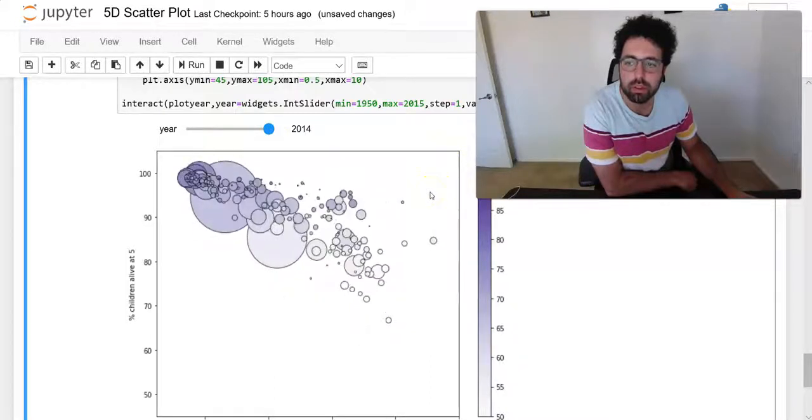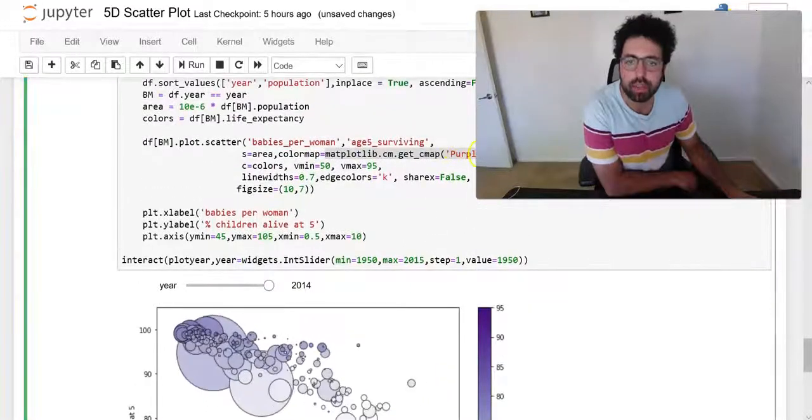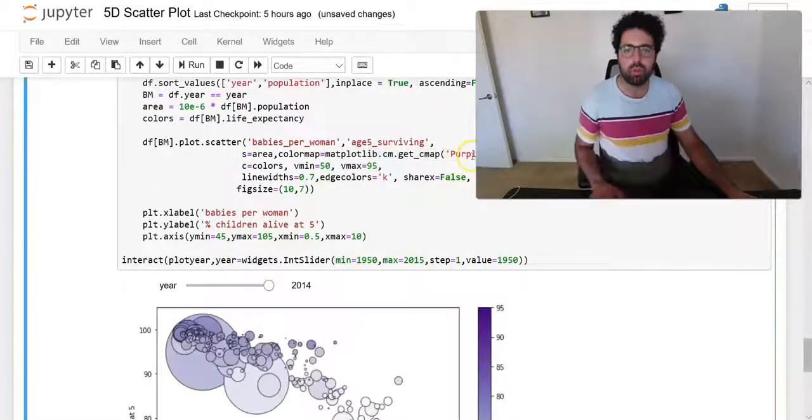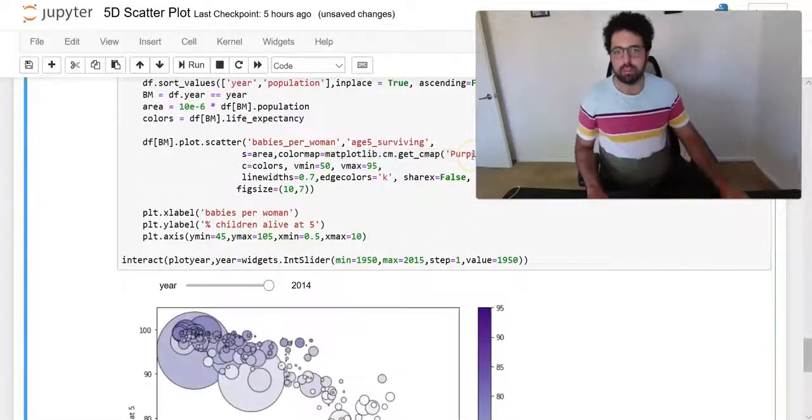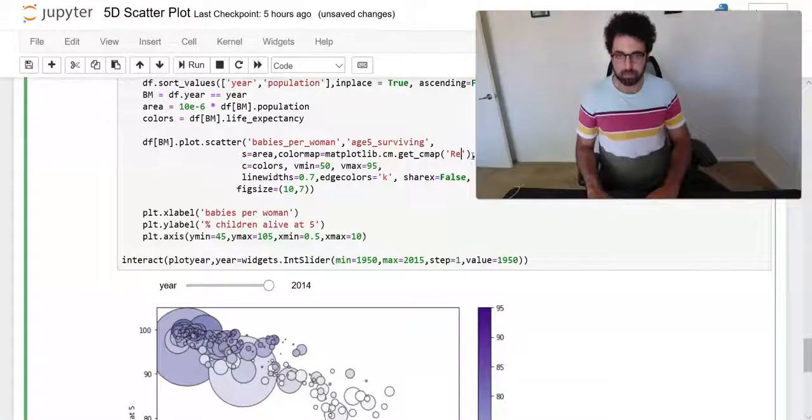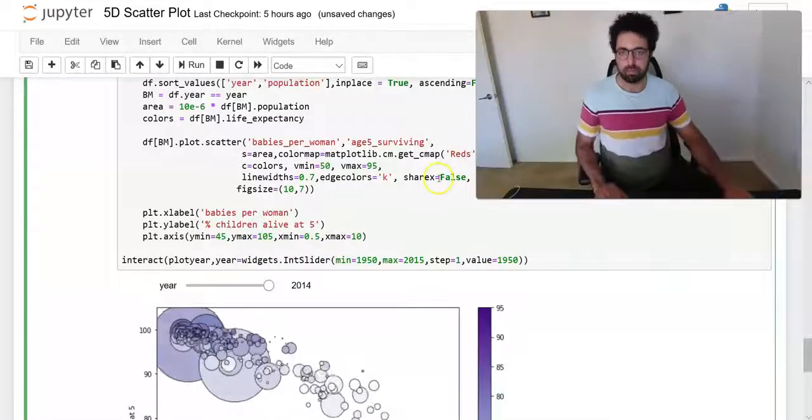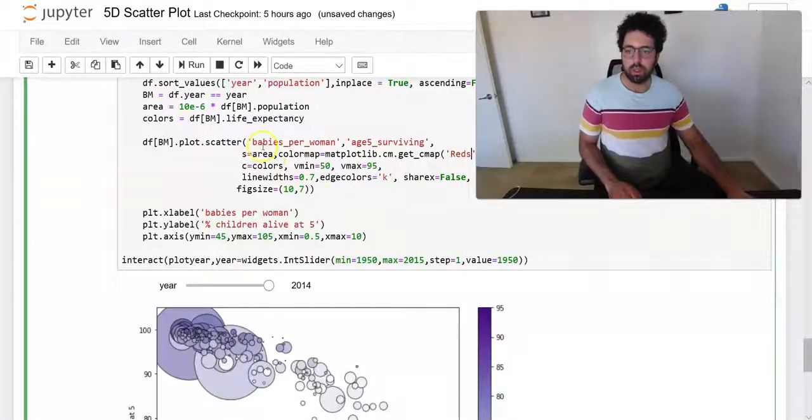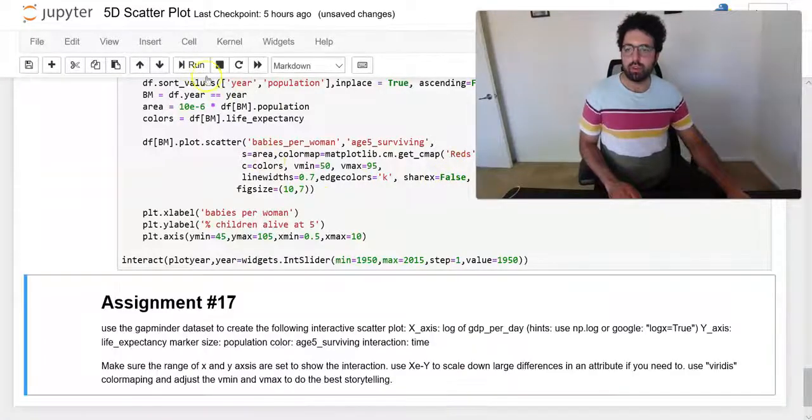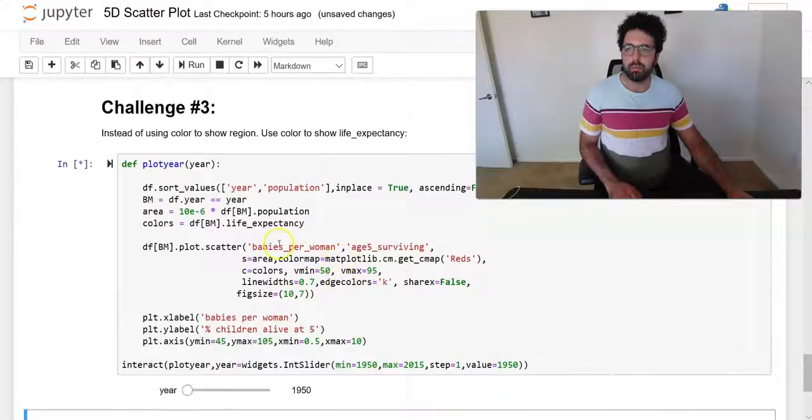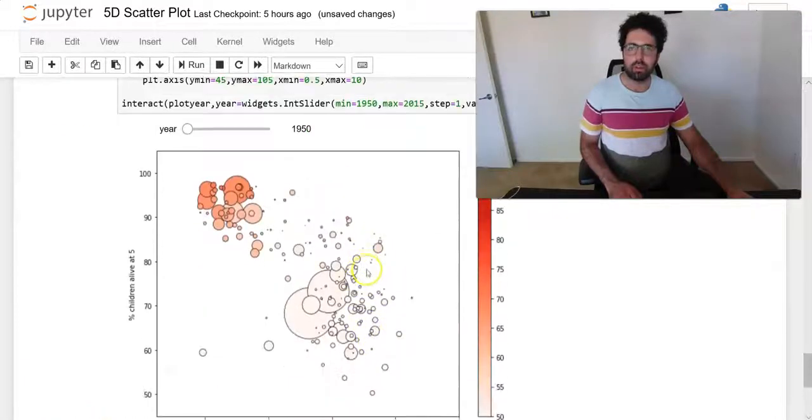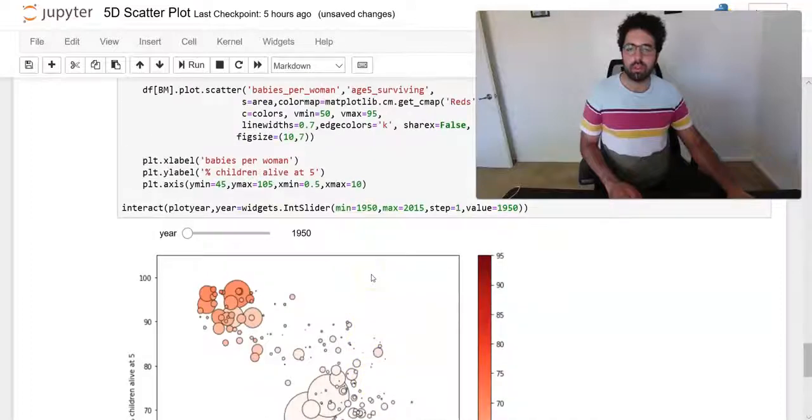I could also change that maybe to reds and it's going to go up the same way. These are the shades of reds.